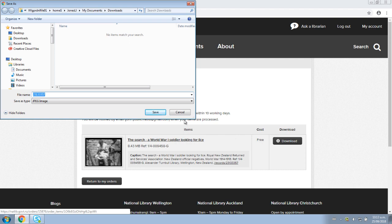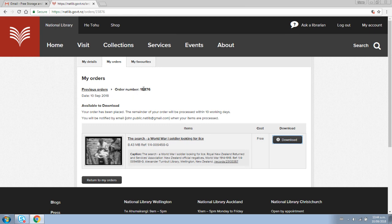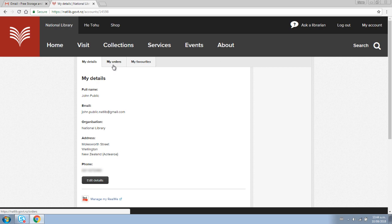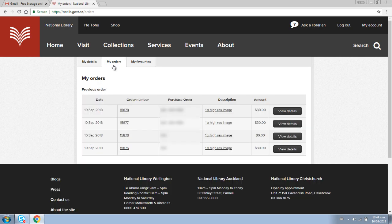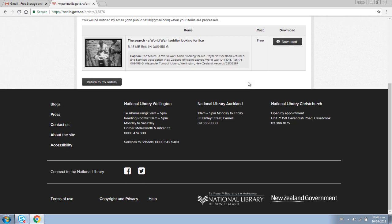If you need to download the image again or to look at any of your other orders, you can do so by logging on to the National Library website, then click on my account and then my orders. If you have any questions or need help, please contact us by clicking ask a librarian or by phoning 0800 474 300.